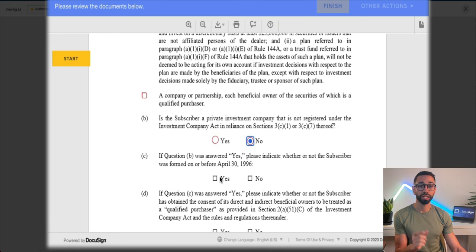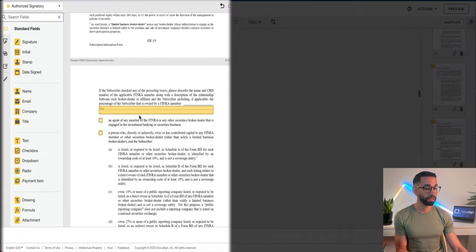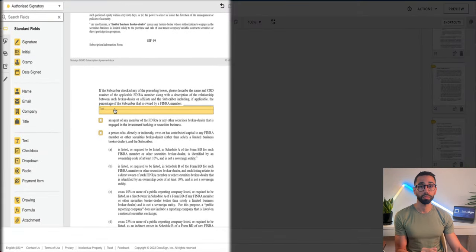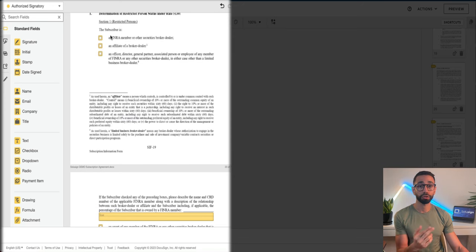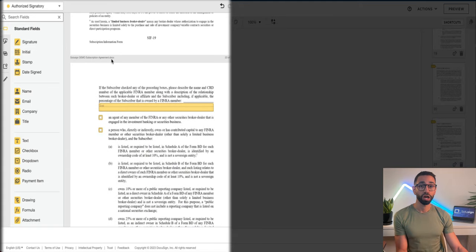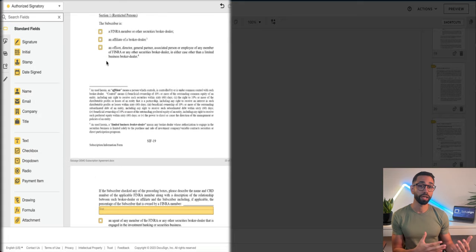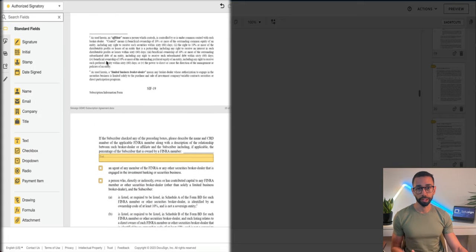Now let me show you how to set up a more complex condition. If we go to this page of the document, this text box should be visible and required only if any of the three preceding checkboxes are selected. But the signer is not required to select any of those three checkboxes, which is why they are checkboxes and not radio buttons.